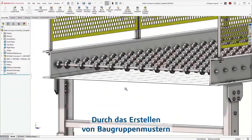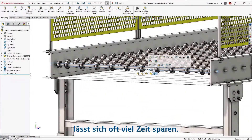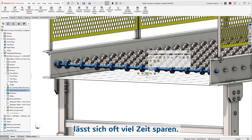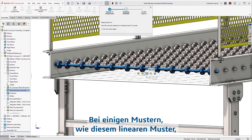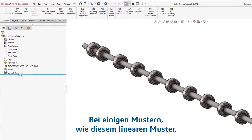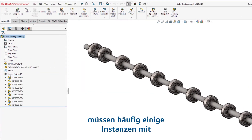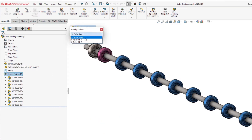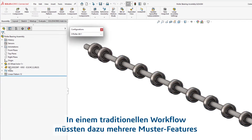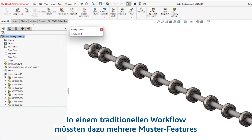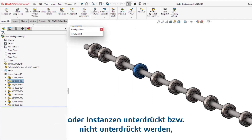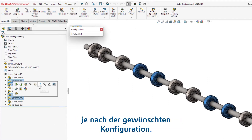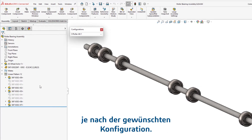Creating assembly patterns is a common, time-saving practice. Patterns, such as this linear pattern, often require some instances to be skipped with differing variations. The traditional workflow would need multiple pattern features or instances to be suppressed and unsuppressed, depending on the desired configuration.